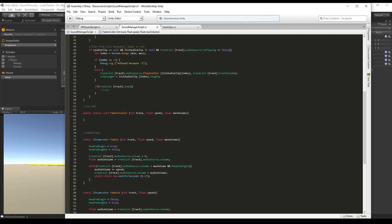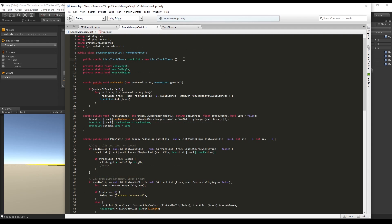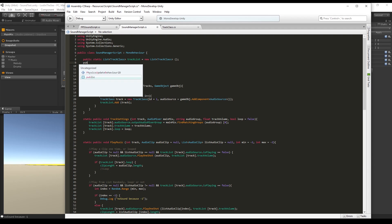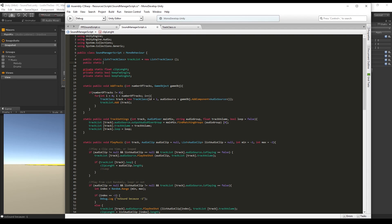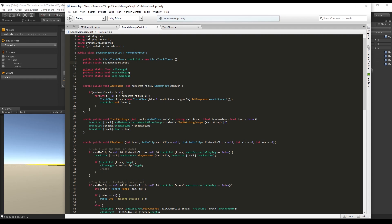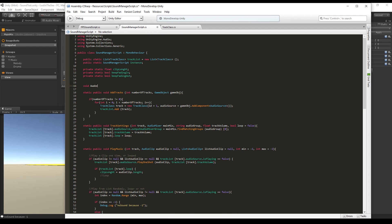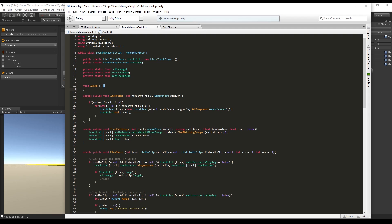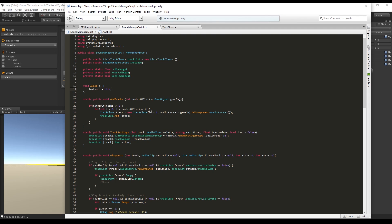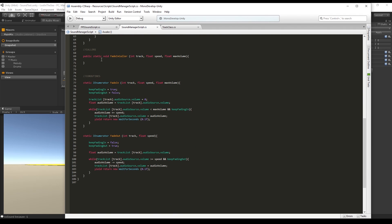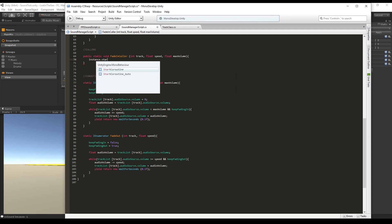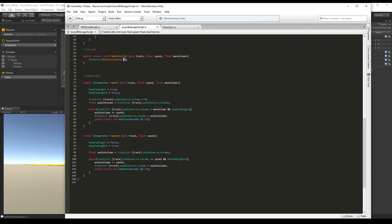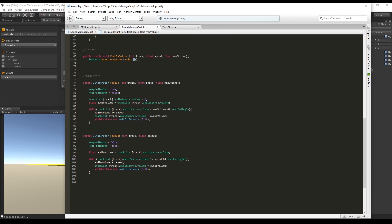That's because I need to create an instance of this script, so it's going to be public static sound manager script instance. In the Awake function we say that the instance equals this script. Now with the instance we can access the start coroutine, open brackets and say fade in and pass the variables. Do the same thing for the fade out caller.